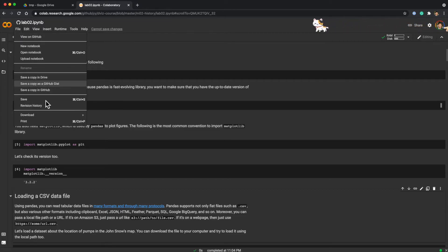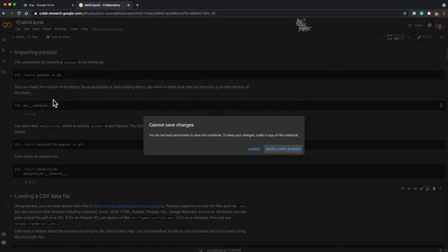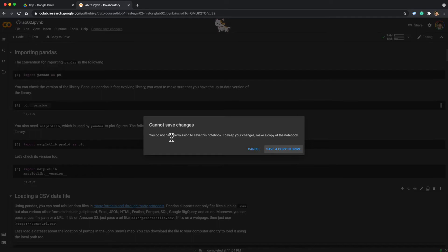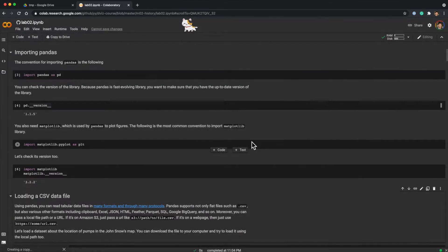Or just press Save. It says we do not have permission to save this notebook to GitHub, so save a copy in Drive. That creates a copy and puts it inside your Colab directory in your Google Drive.